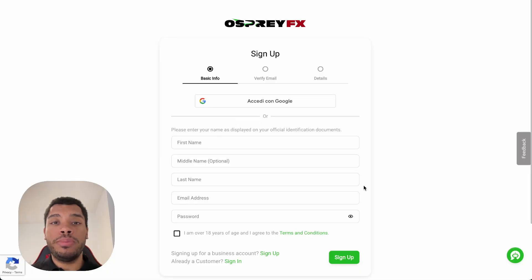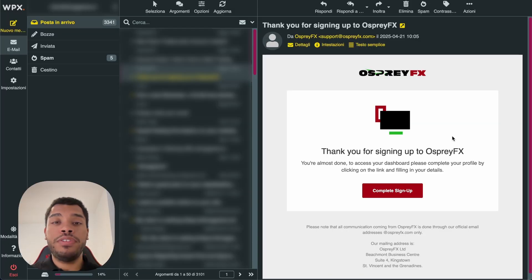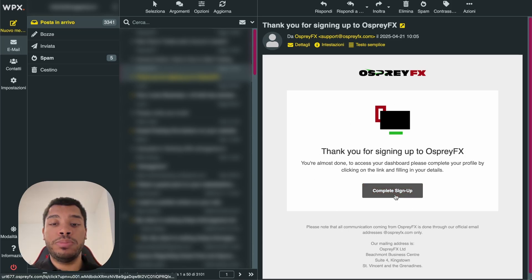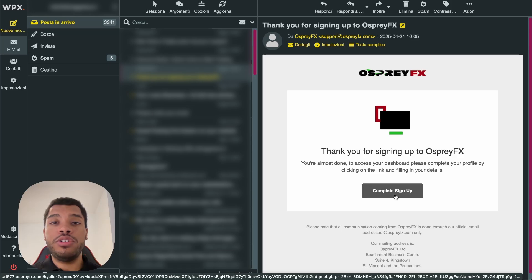Once you click Sign Up, you're going to be redirected to a page where you simply need to add your information, tick the box saying that you are over 18 years old, and then click on Sign Up. After you click Sign Up, you're going to receive an email where they ask you to verify your email by clicking a button. After you click that button, they're going to ask you a few more details, and then you'll finally be able to log in to your OspreyFX account.